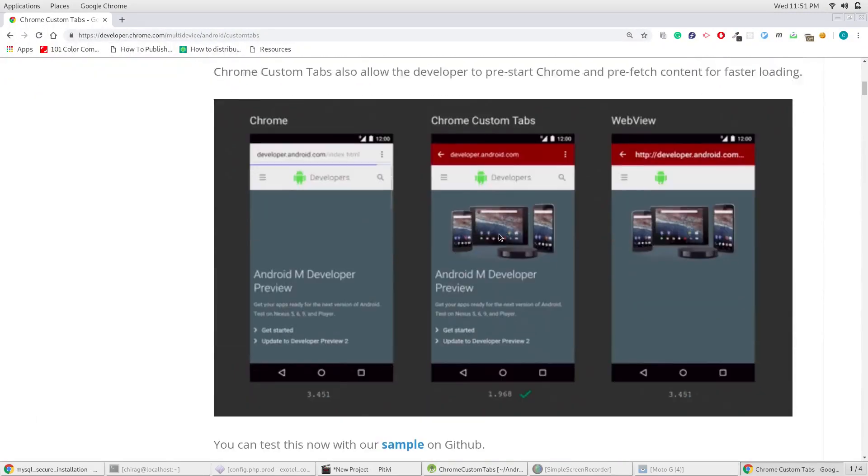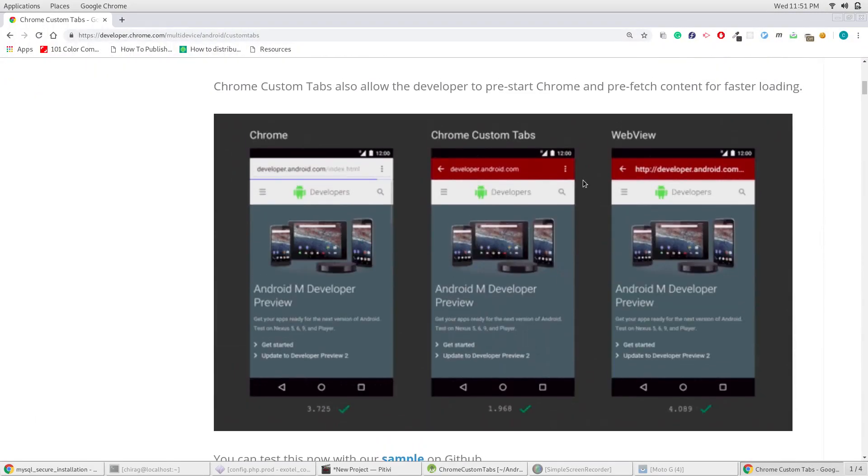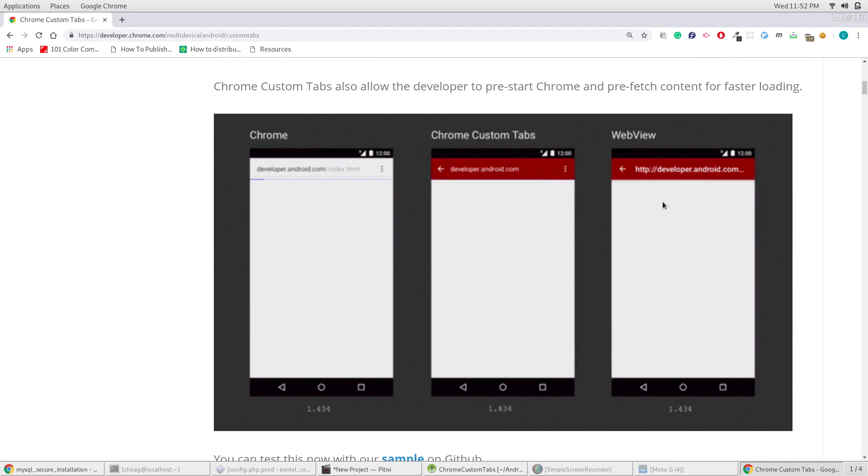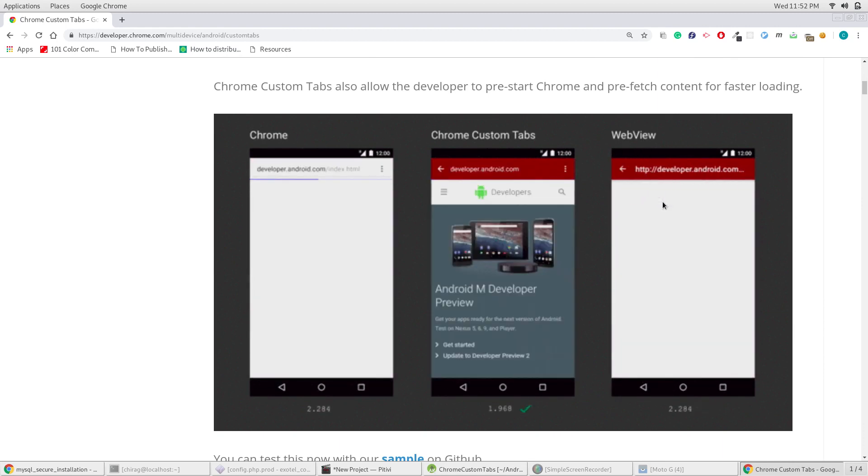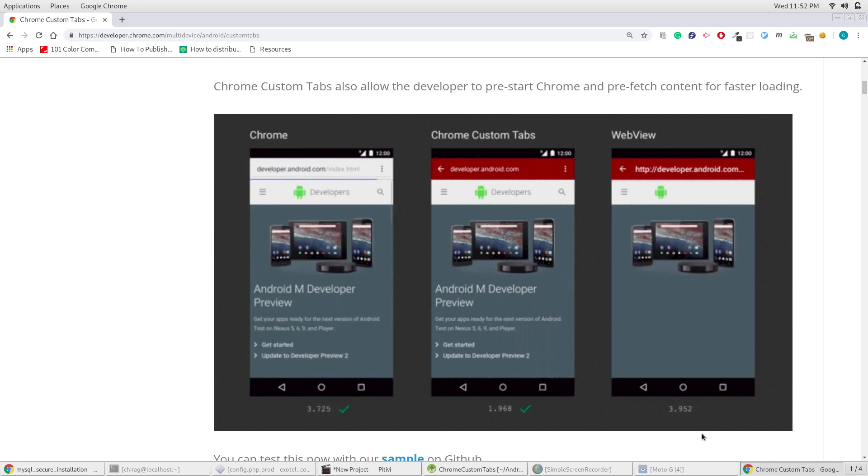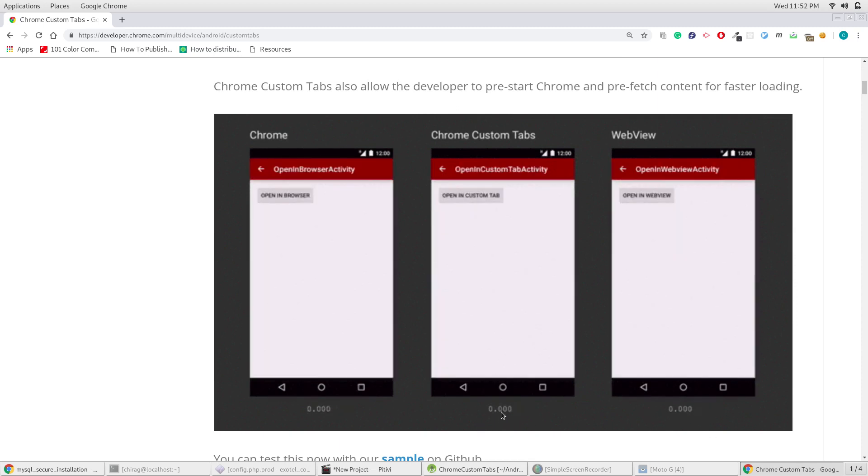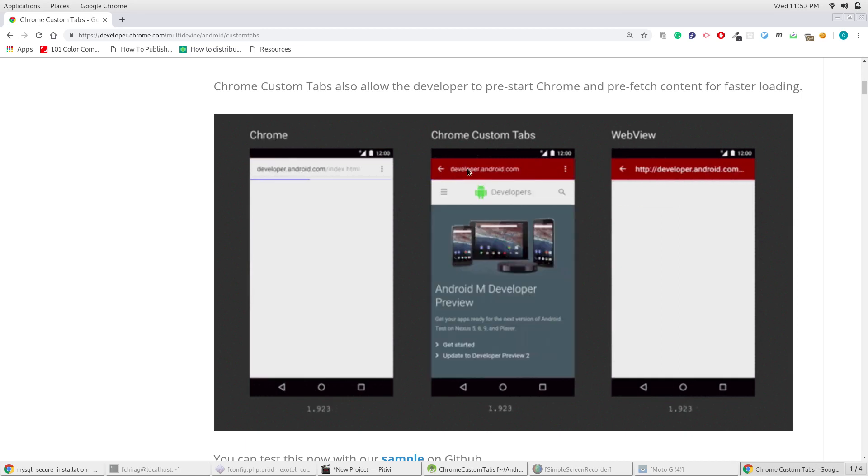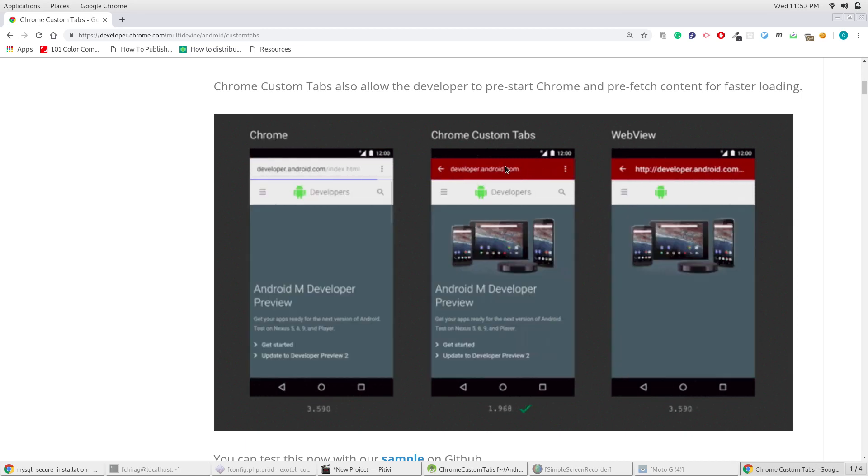Displaying web content on your application can also be done using WebView and customizing it. But this takes a lot of effort and more importantly provides a bad user experience. Chrome was built to display web content and with custom tabs you can now customize it to fit your app's theme and give the best user experience.